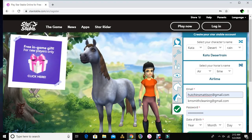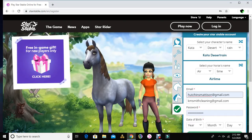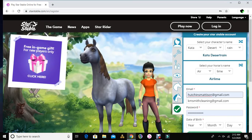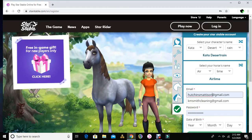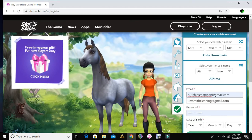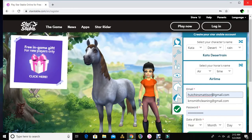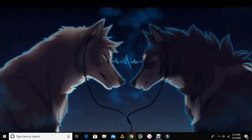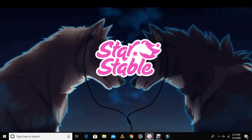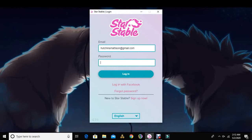Anyway, usually after you do all this, it'll take you to the screen where you can download it. When you download it, it'll take you to this. You open the little Star Stable launcher thing, which will probably be over here on your screen. And then you log in.